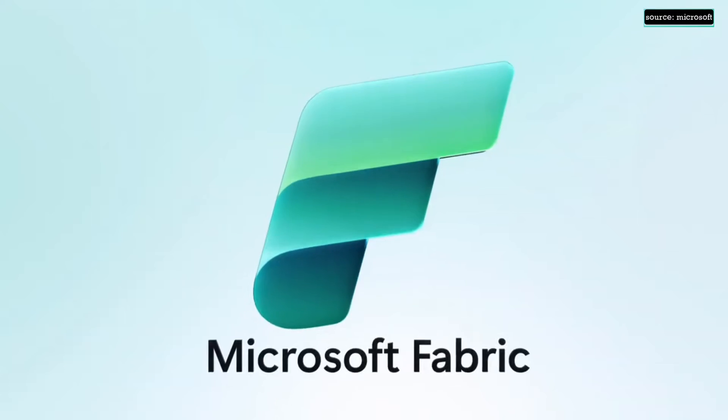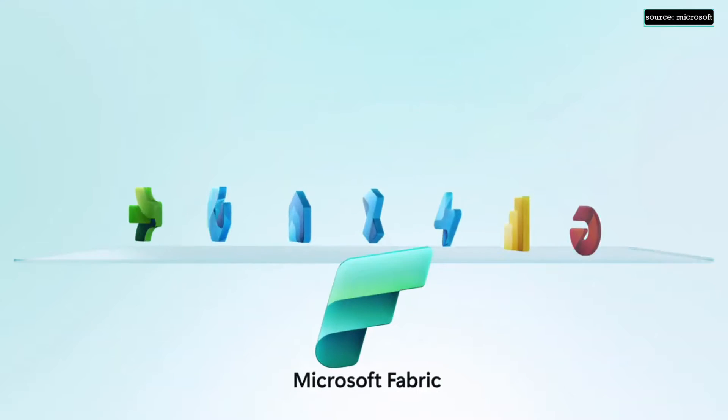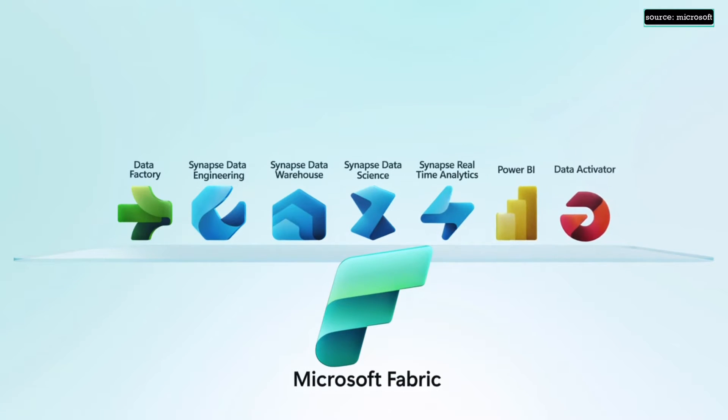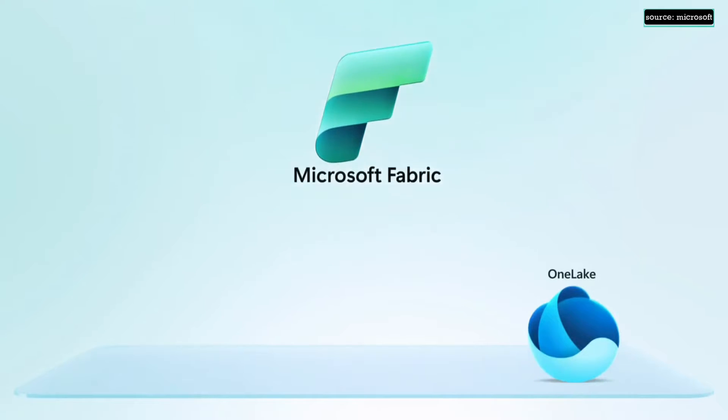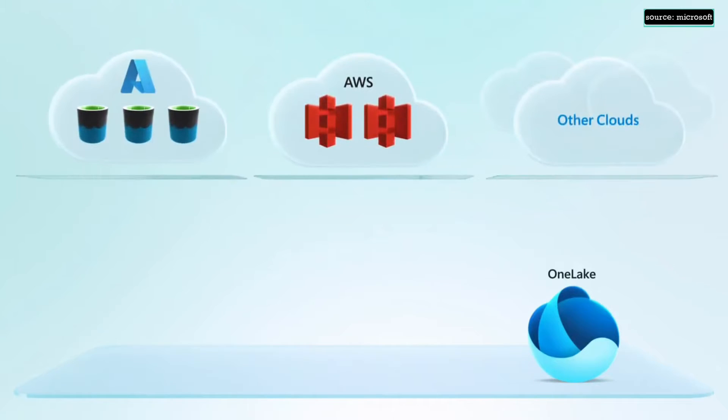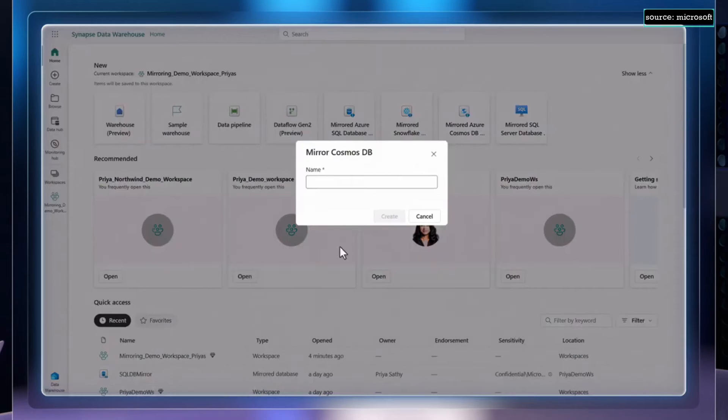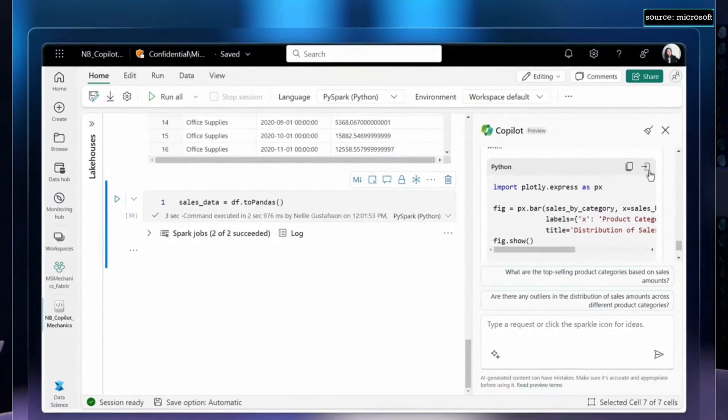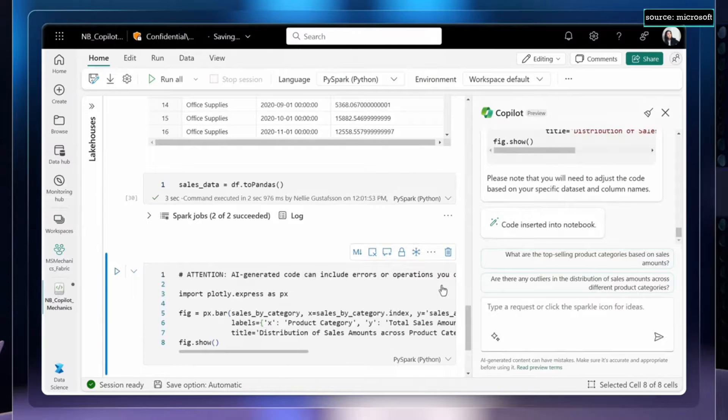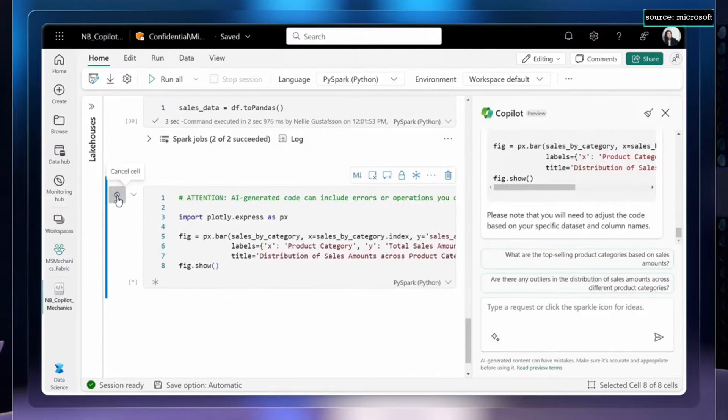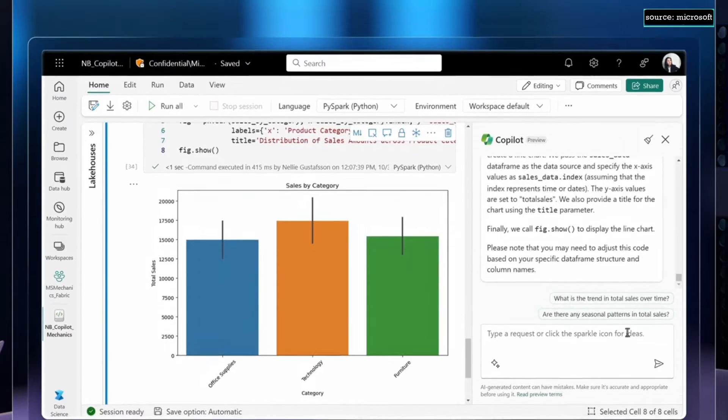Copilot in Microsoft Fabric is actually amazing because the Copilot makes the entire journey of the data from preparing the data to data engineering or data science with predictive models, all the way to the business users who are looking for insights, just make it so much easier. It's like having an expert sitting next to you.